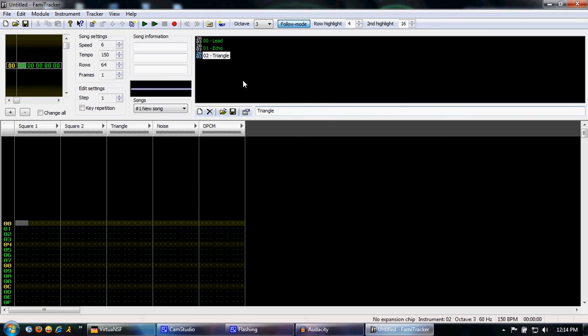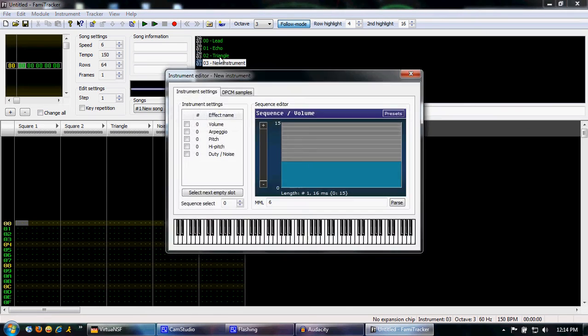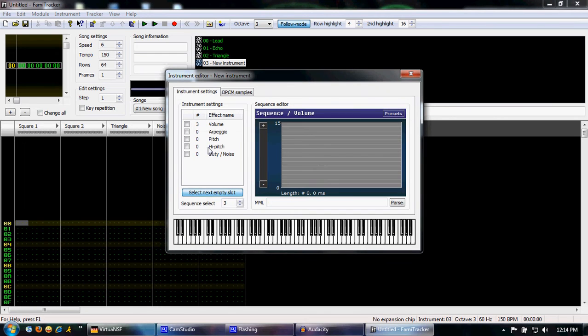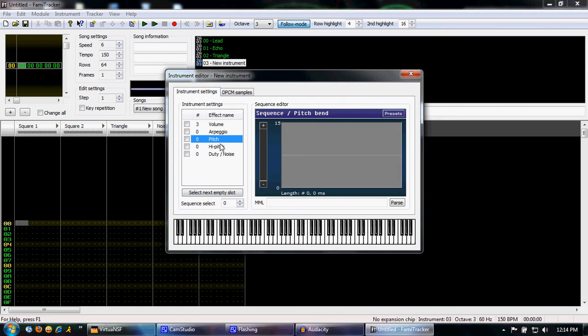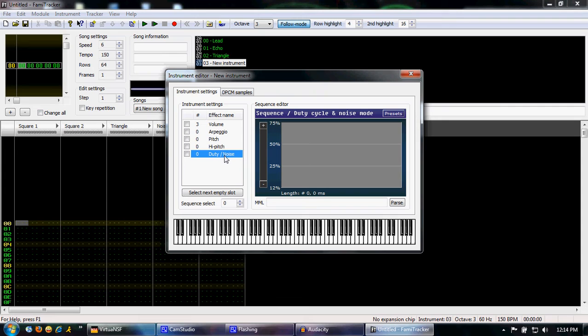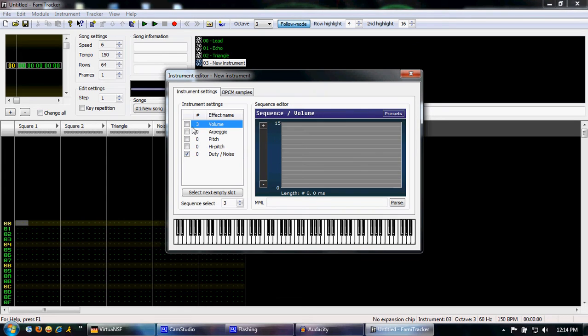Now there's a lot of other things you can do with the instrument. We won't be doing them in this tutorial. As you can see, you have volume, arpeggio, pitch, high pitch, duty, and noise. Basically, duty and noise will change how it sounds.